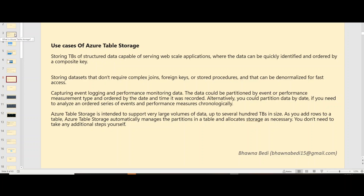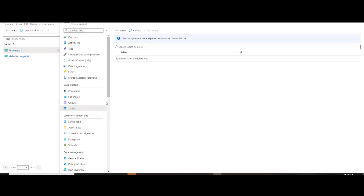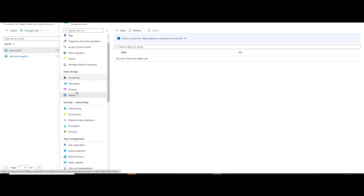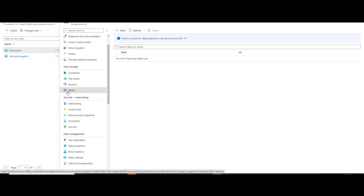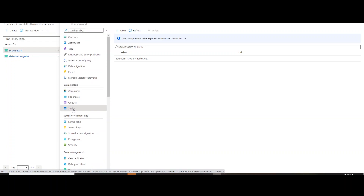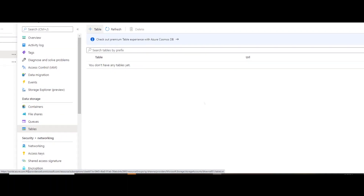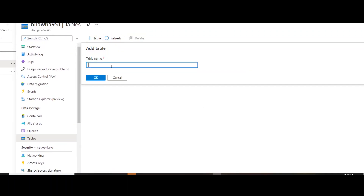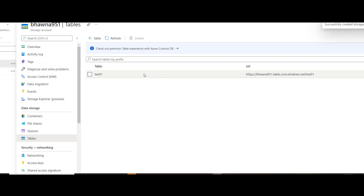Let's go to the Azure portal and see how to create an Azure Table Storage. Here I am on the portal with a storage account already created. On the left-hand side, you can see options for container, file share, queues, and tables. Go to the table section and click on create new table. Let's give it the name testT1 and click OK. You can now see that the table has been created.